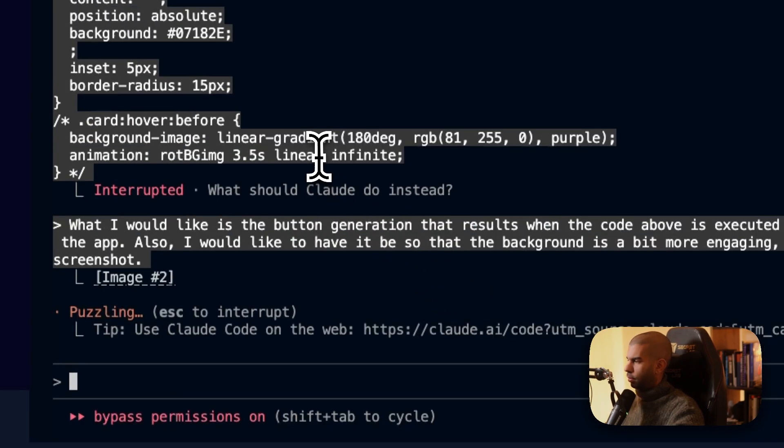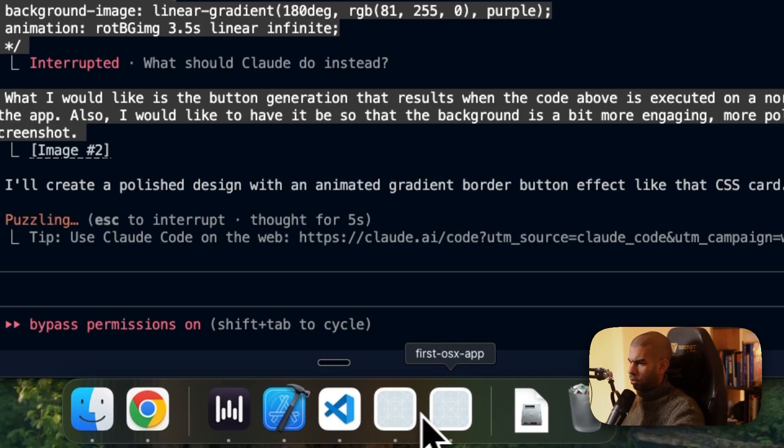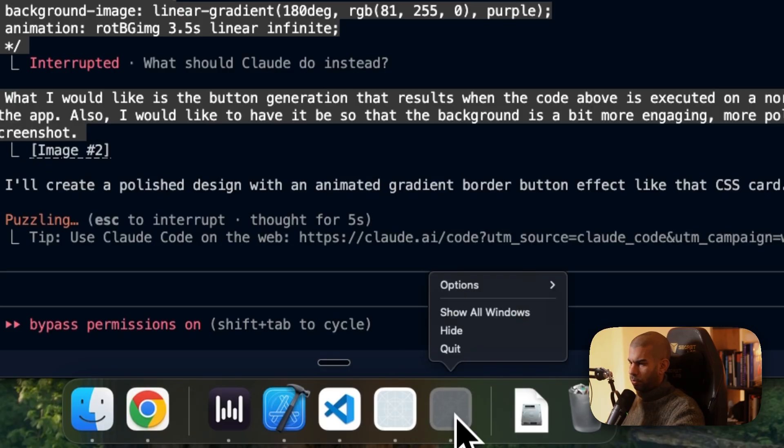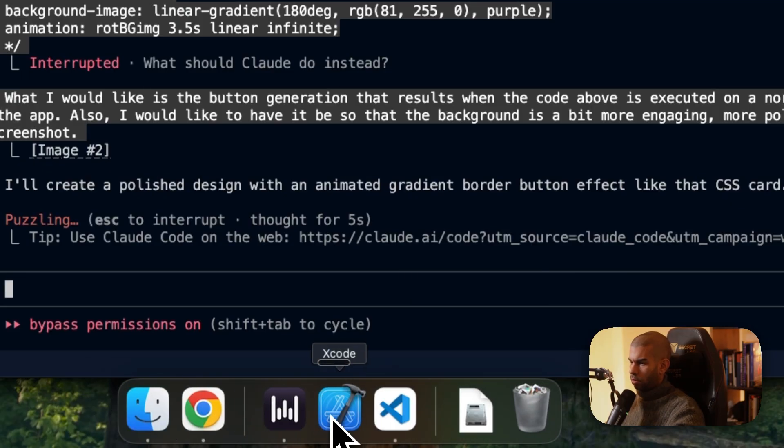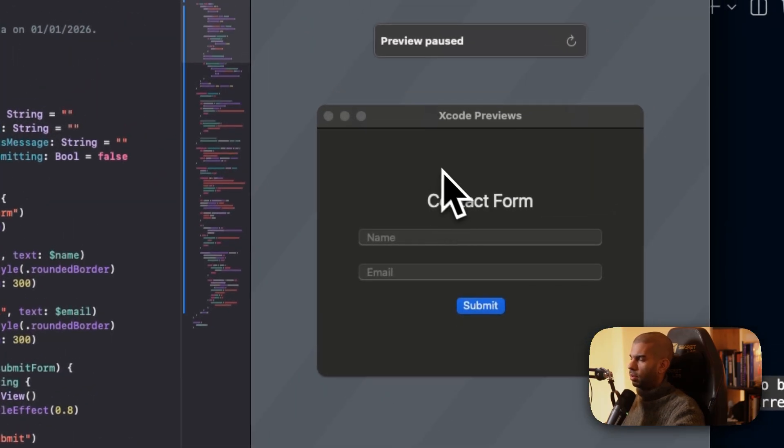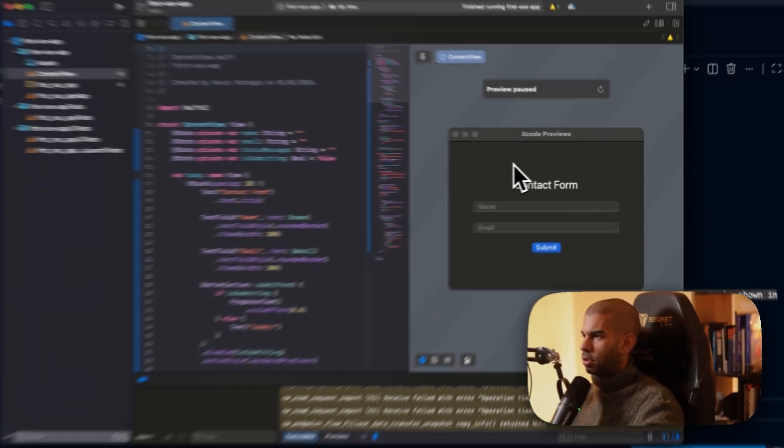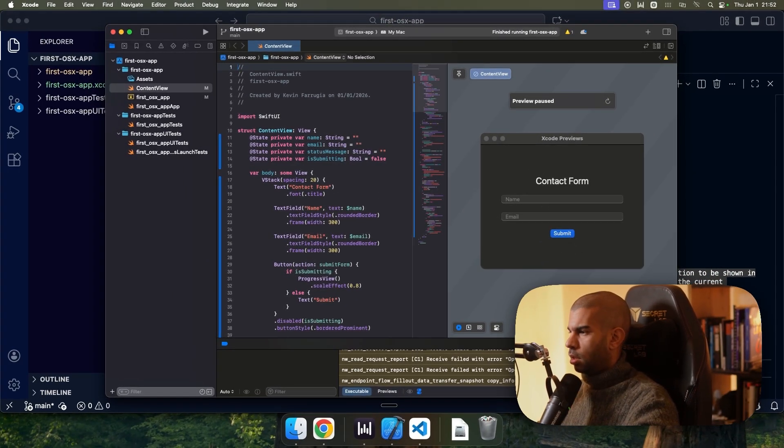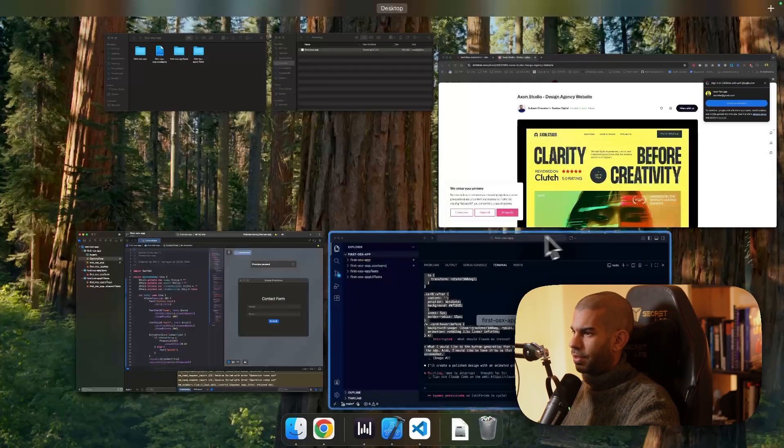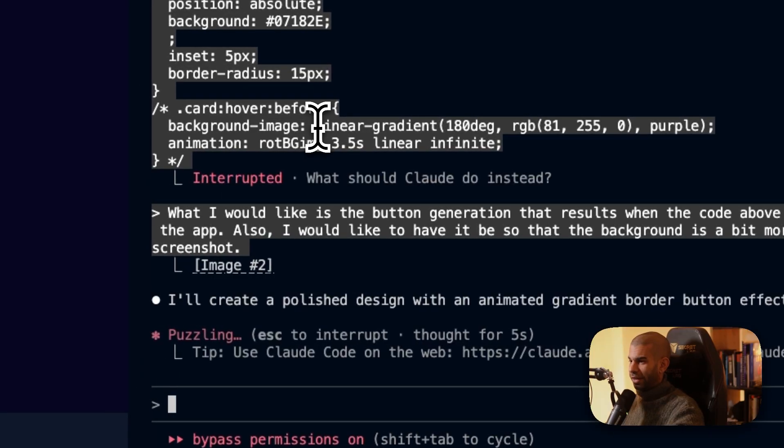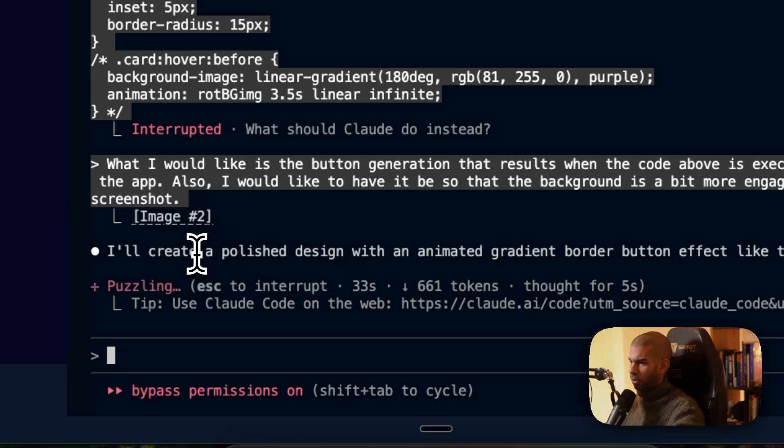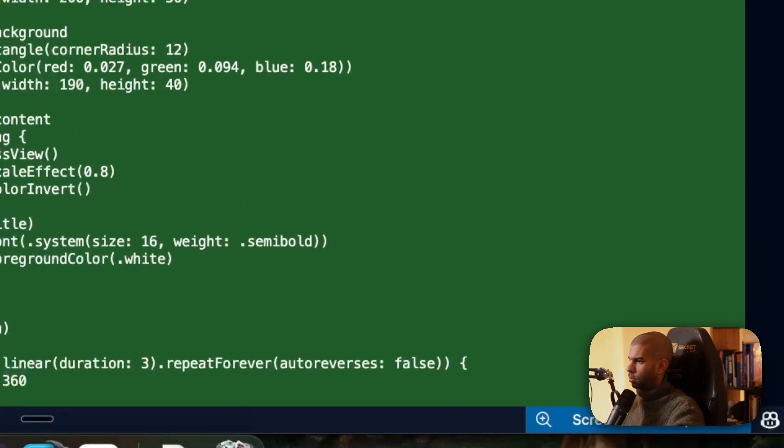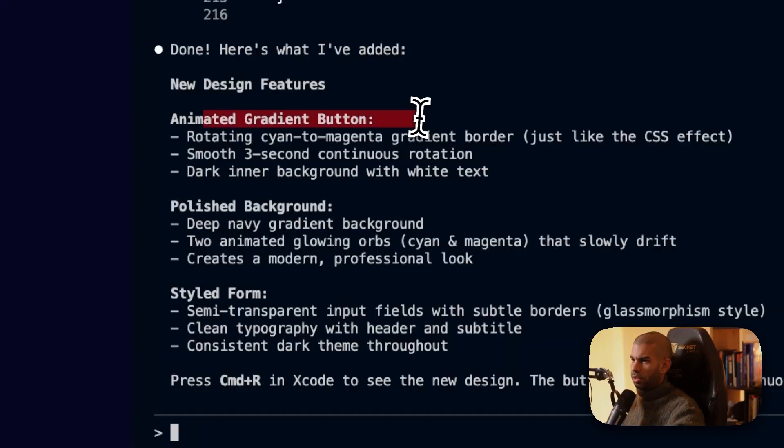So what I'm hoping is that the background changes, it becomes a bit more lively. We'll get the animation on the submit button. In a way to figure out if that sort of code can be used for this sort of application. I'll create a polished design with an animated gradient border effect. Like the CSS card. Let me update the content view. Okay. Let's see. Animated gradient button. Polished background. Styled form. Cool.